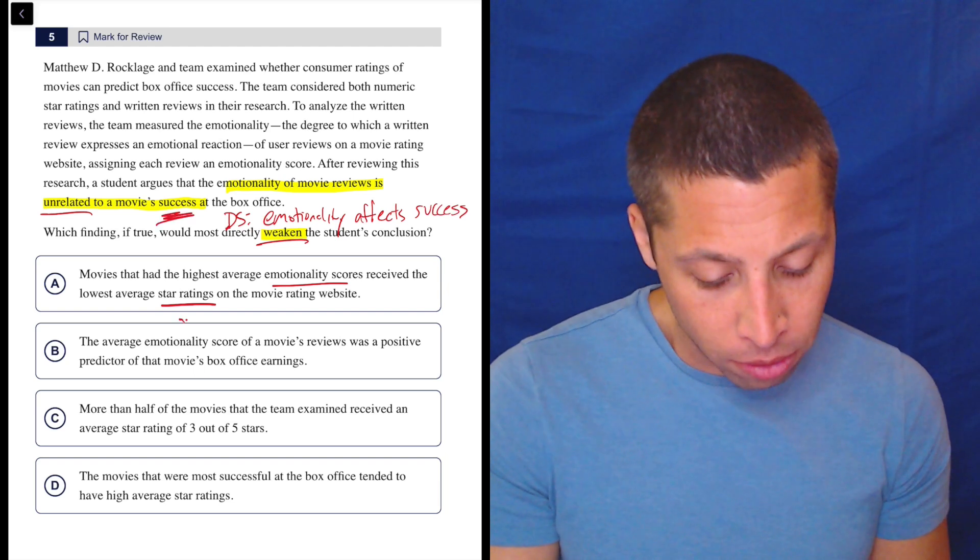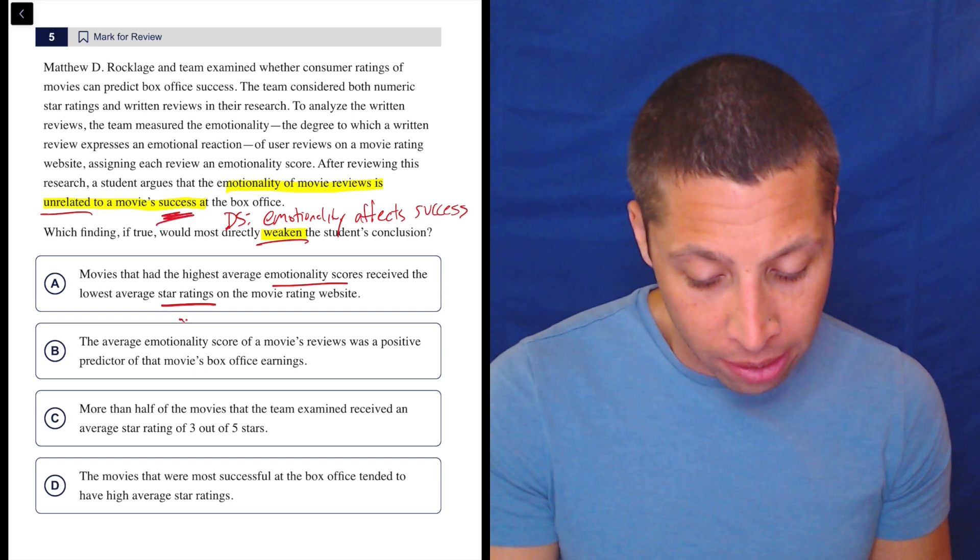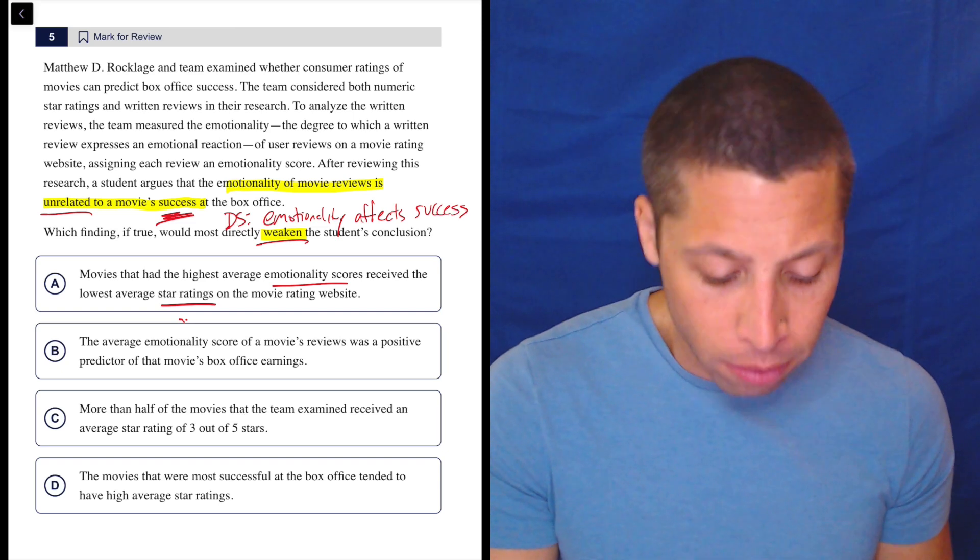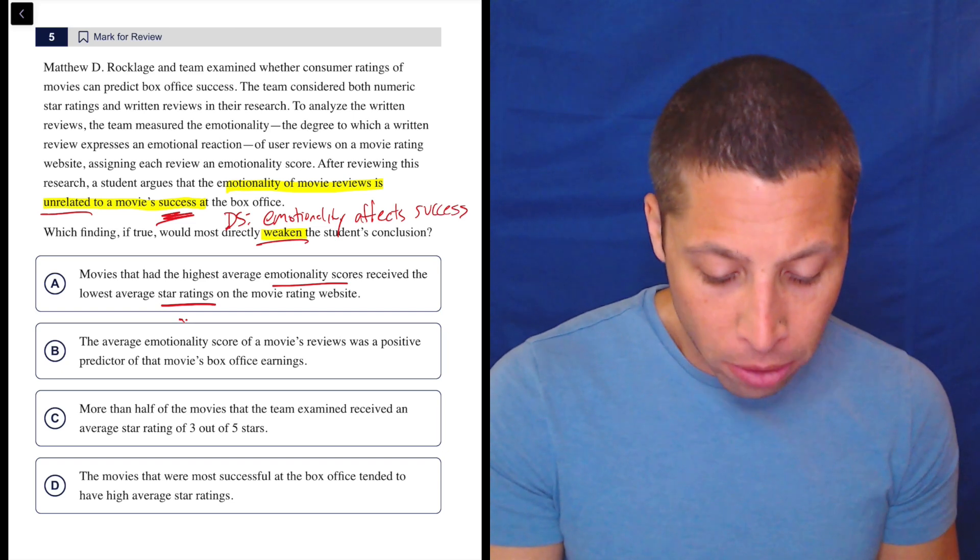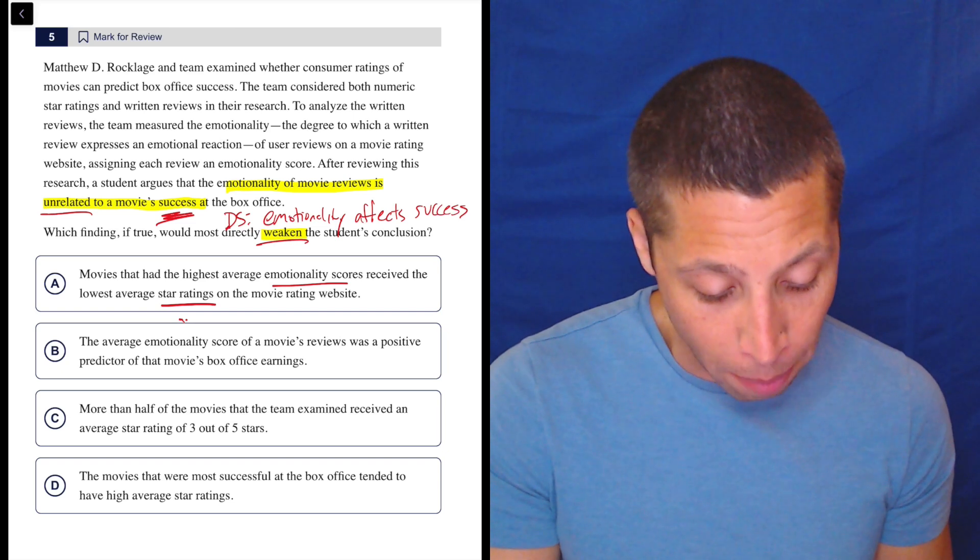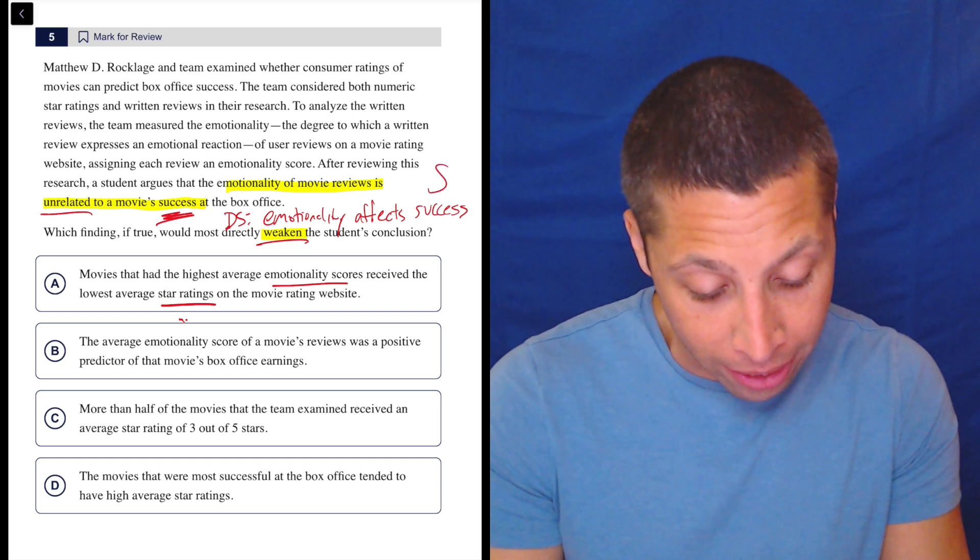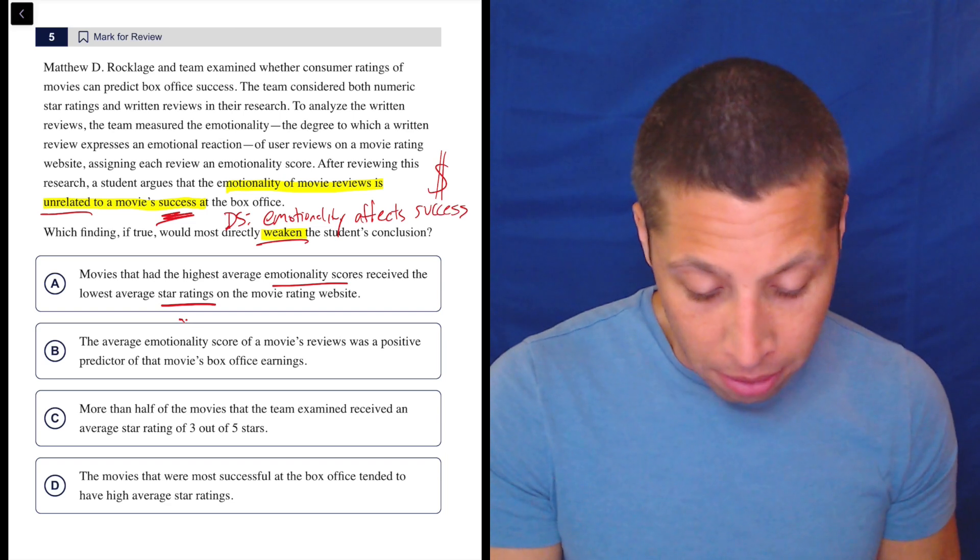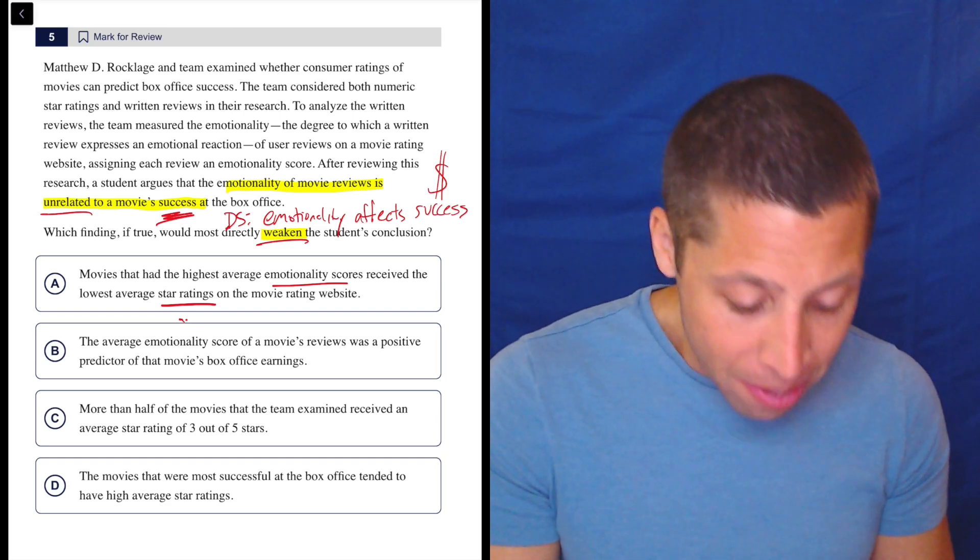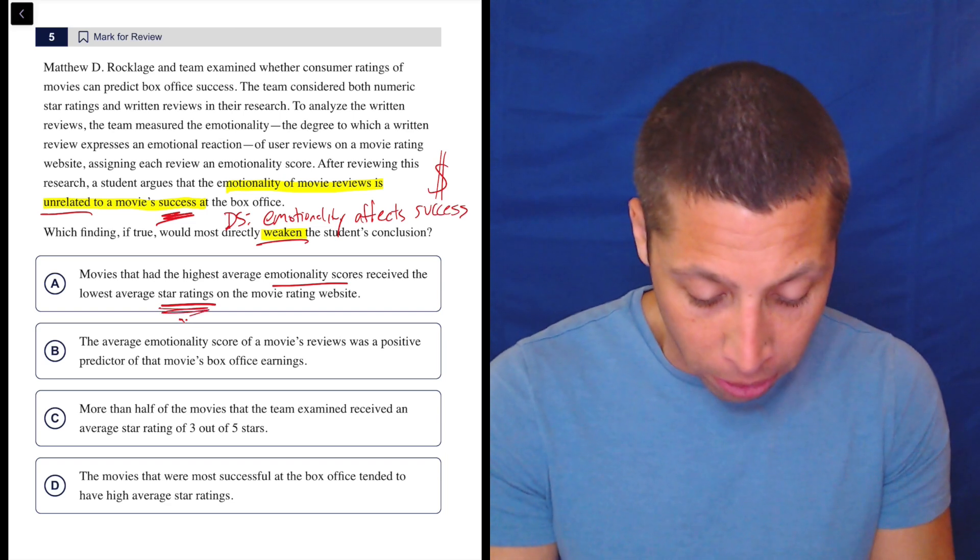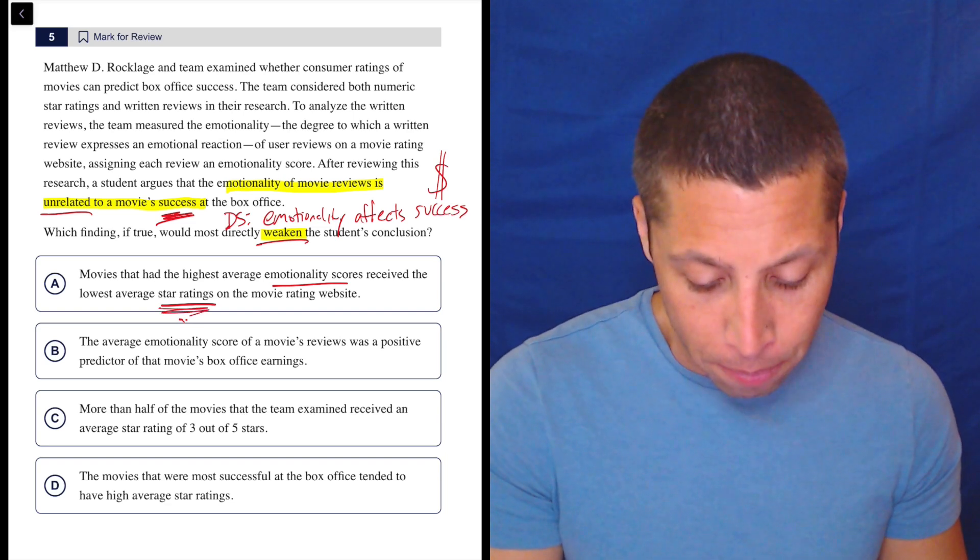They're talking about the movie success. Star rating is not the same thing. The star rating is the review. So it's a different kind of review. But I want to know their success at the box office. So I want to know how much money they make. So yeah, that maybe is close, but I don't love this part at the end. Let's look at B.